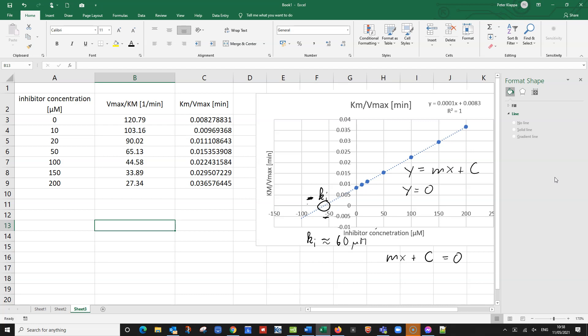So all we need to do is really rearrange this equation. So we have mx plus c equals zero. And we have to find the x value. So we bring the c to the other side. We get mx equals negative c. And then we divide by m. So we get x equals negative c divided by m. Or I can also say this is negative intercept of the line divided by the slope or the gradient.